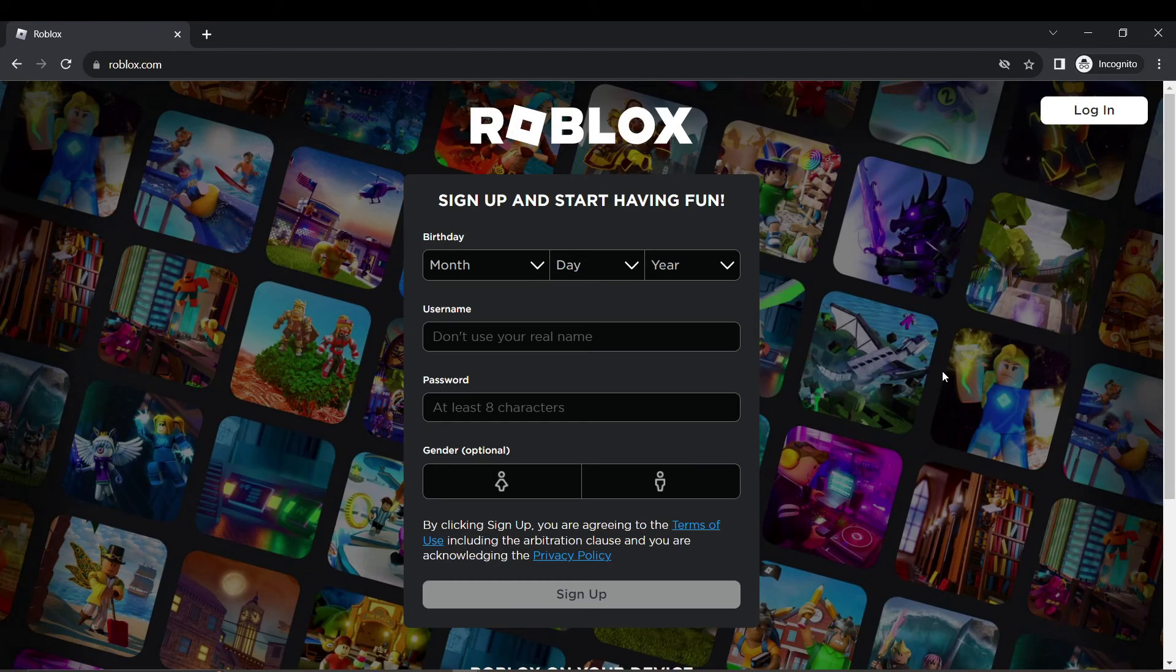And that's it! You can now fix Roblox not joining games. Thanks for watching and happy scrolling!